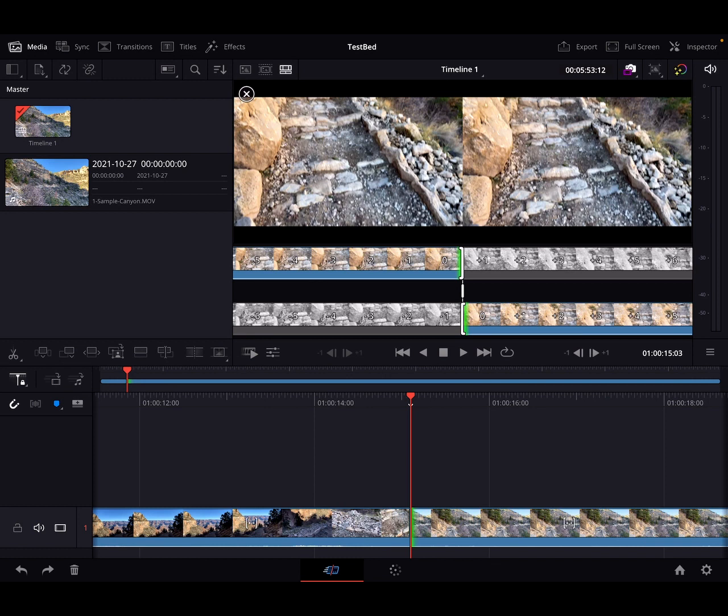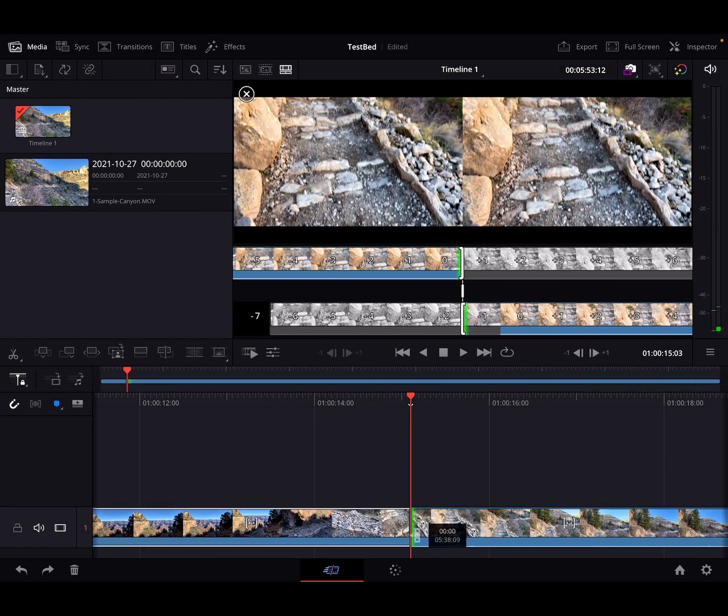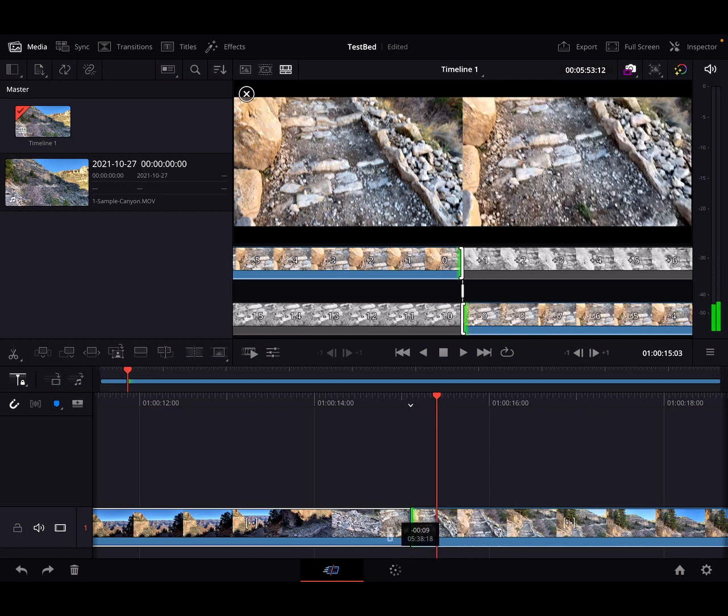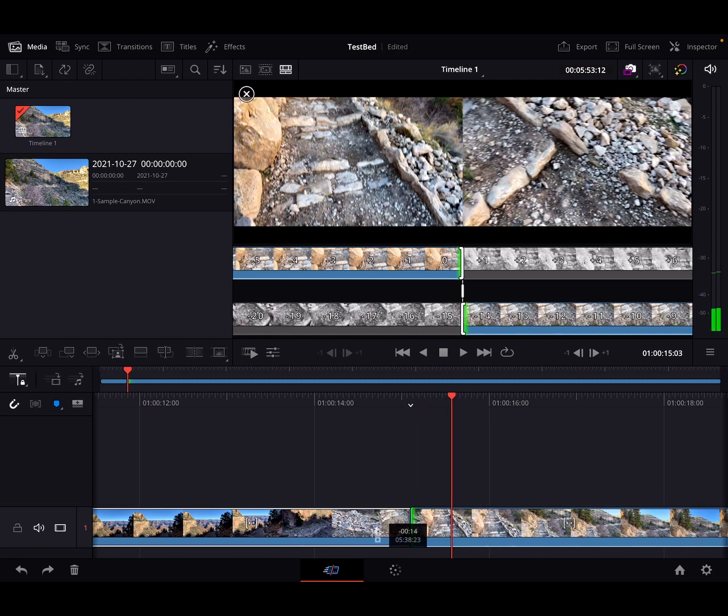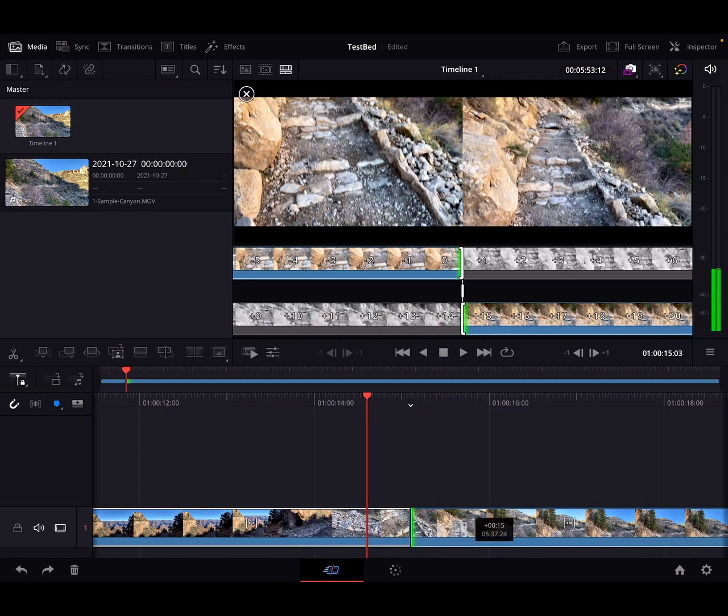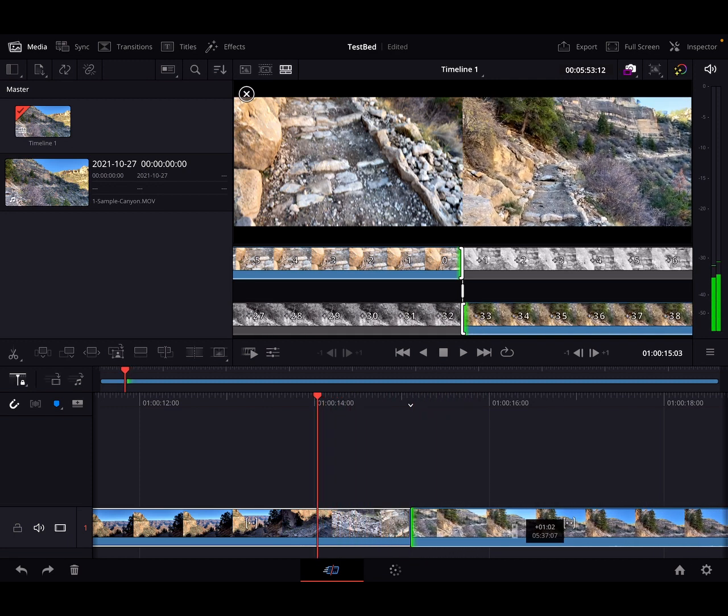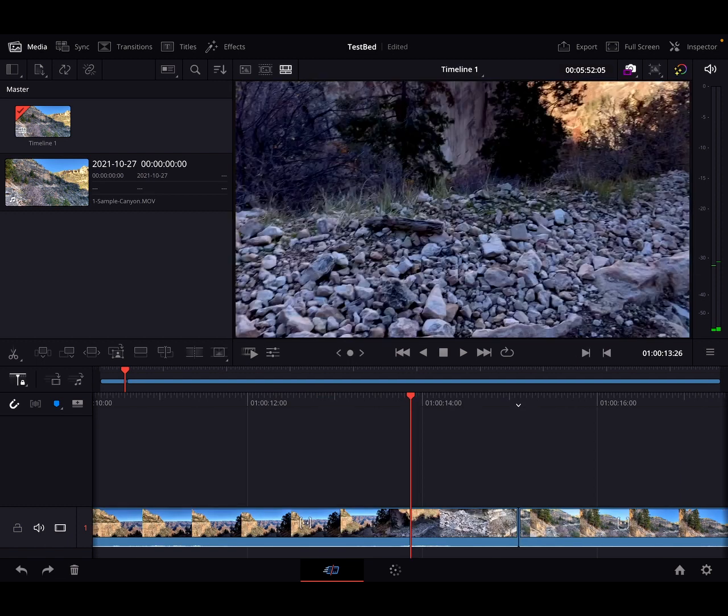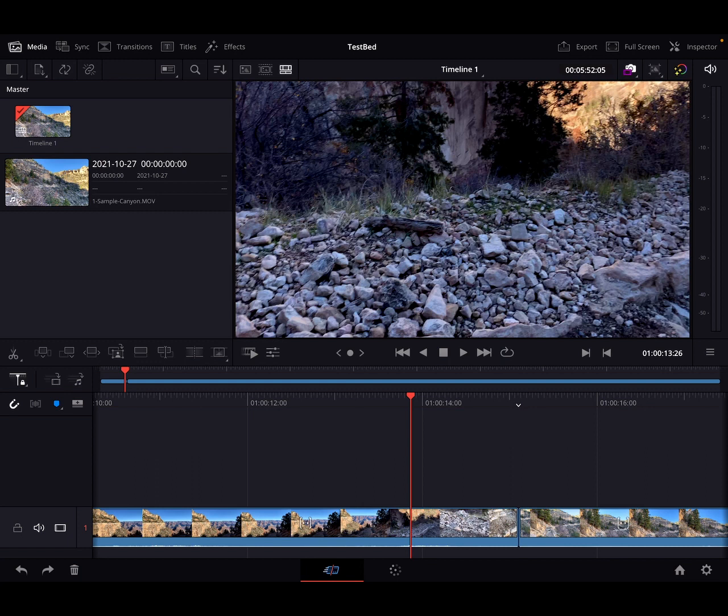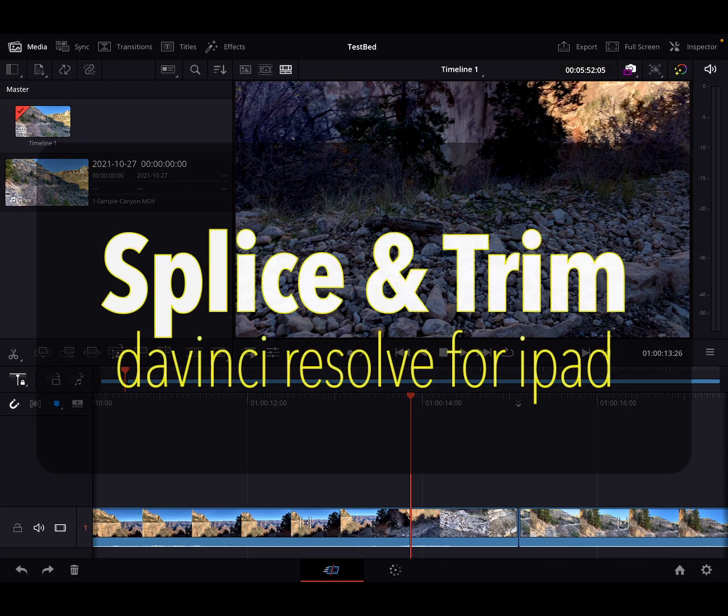So you'll notice that the splice to the right is now highlighted. So now instead of dragging to the left which would add, we want to drag to the right, and magically we get rid of our clip. It's a miracle. And that kiddies is how we splice and trim.